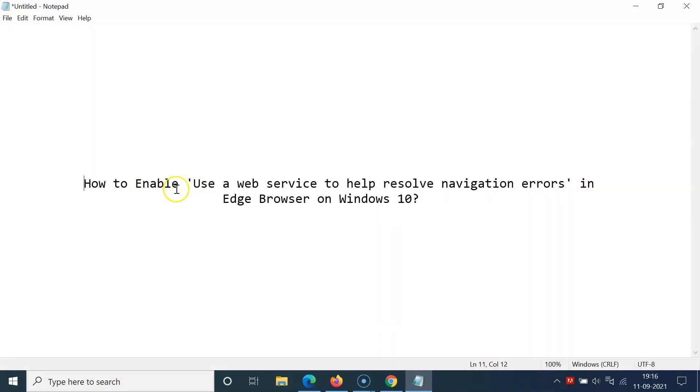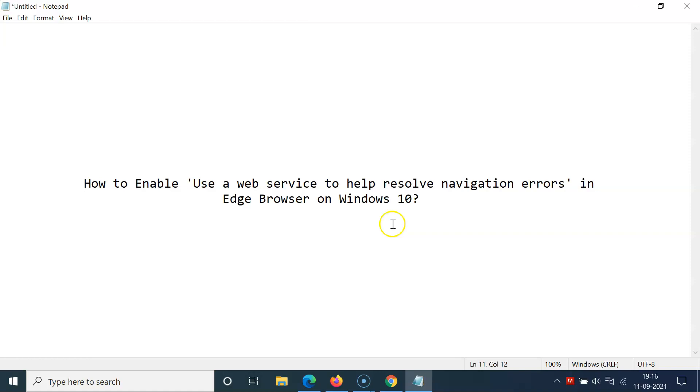In this way, you can easily enable 'use a web service to help resolve navigation errors' in Edge browser on Windows 10. Thanks for watching. If you like my videos, please support this channel by subscribing to it. Thanks, bye-bye.